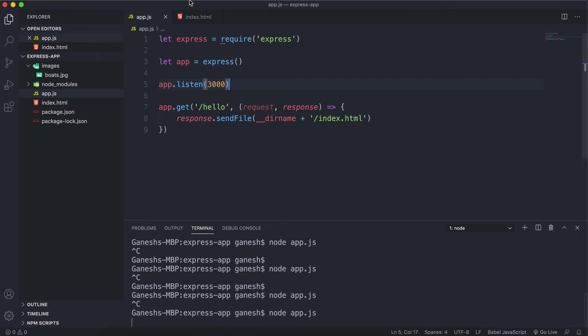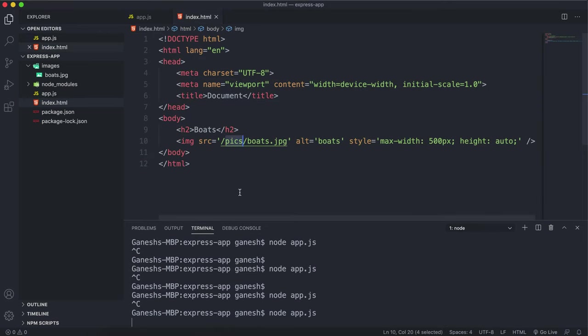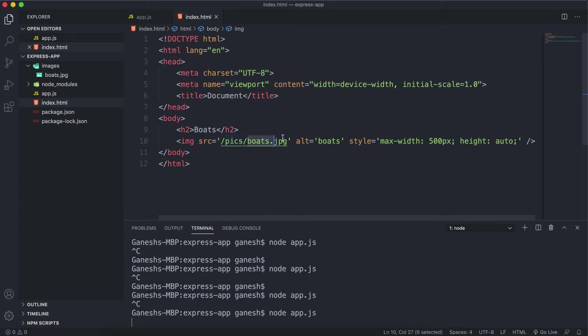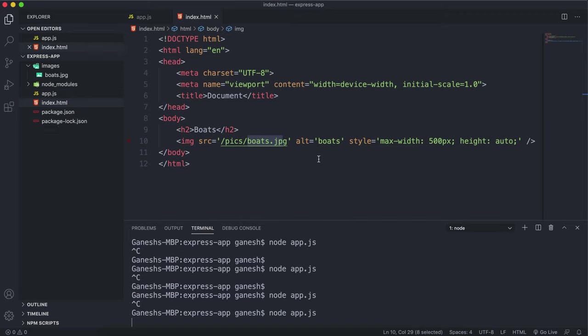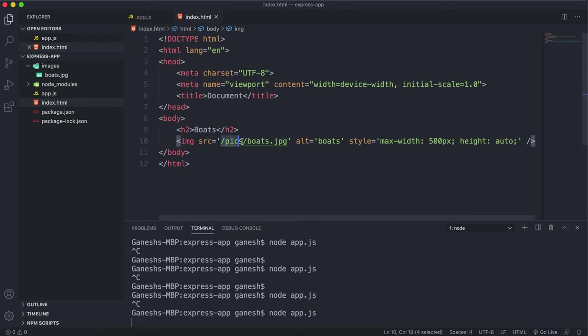In the document we're loading right here, it looks for this place called pics and it looks for this boats.jpg file. There isn't actually a pics folder here because let's say that we need to host the boats.jpg file somewhere else, maybe a server that loads images faster.